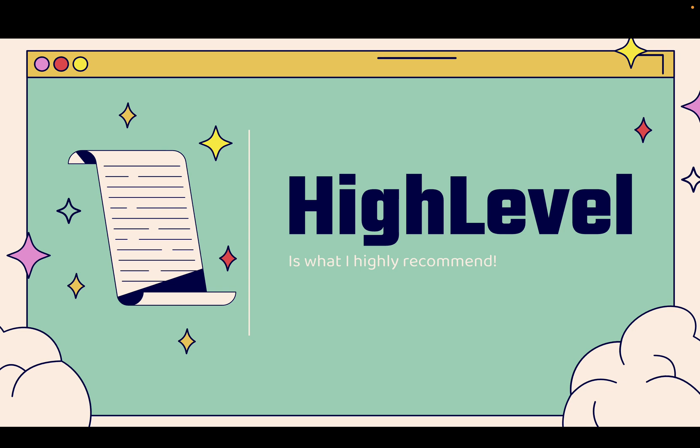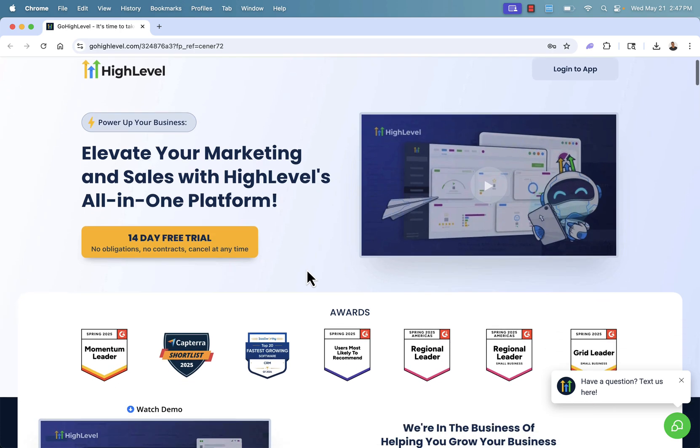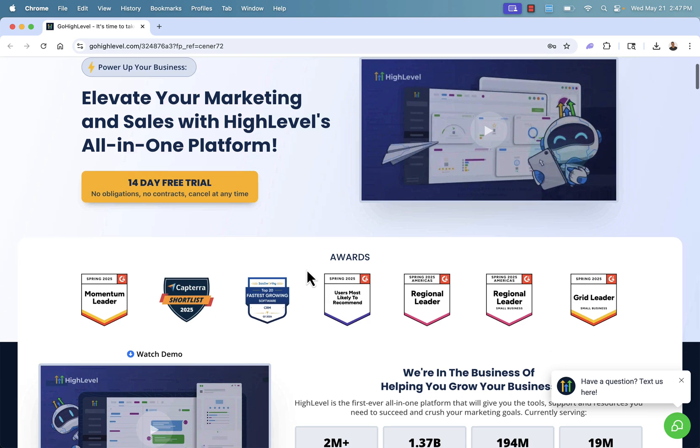So again, let's follow along. You got the link directly below this video. We're going to go step-by-step over the shoulder. You're looking at gohighlevel.com. You see the link directly below this video. You're going to be able to jump right in, 14-day free trial, no obligations, no contracts. You're going to get all of the features to power up your business, to elevate your marketing, to elevate your sales, to make more money in an all-in-one platform.